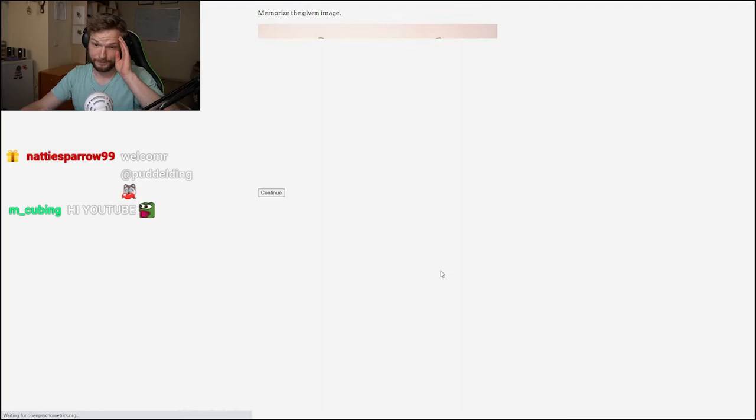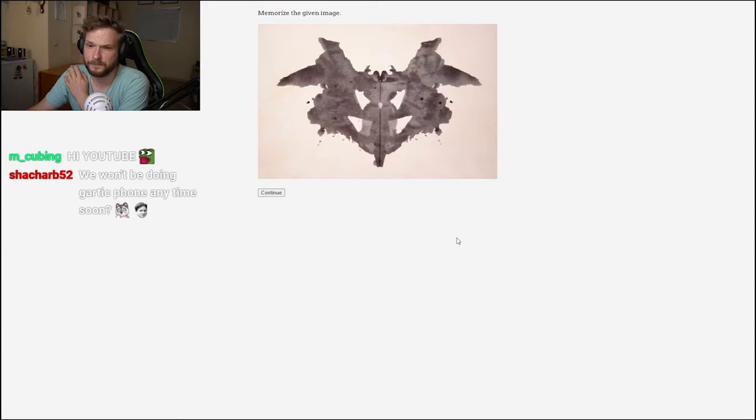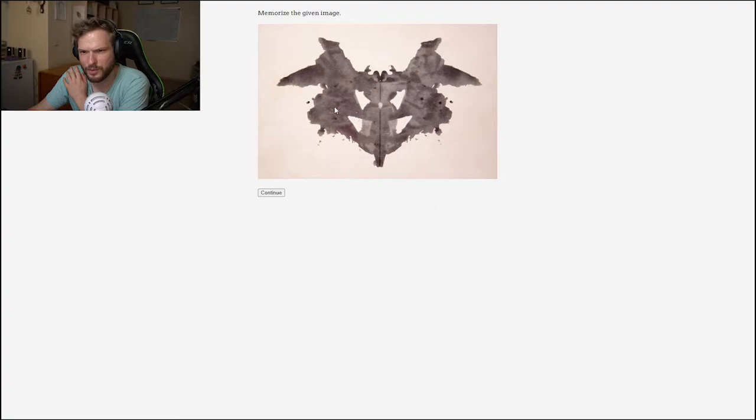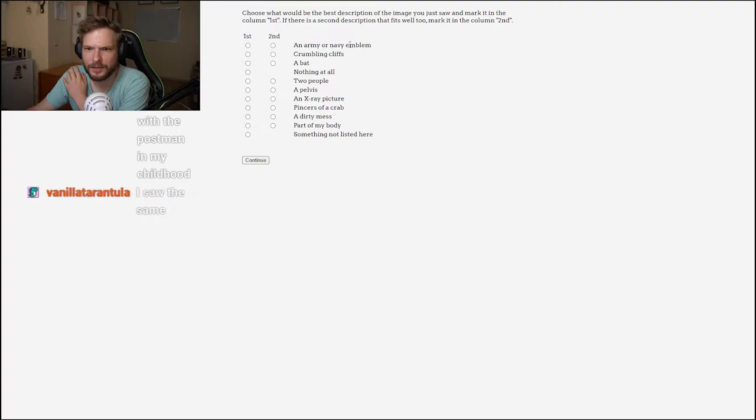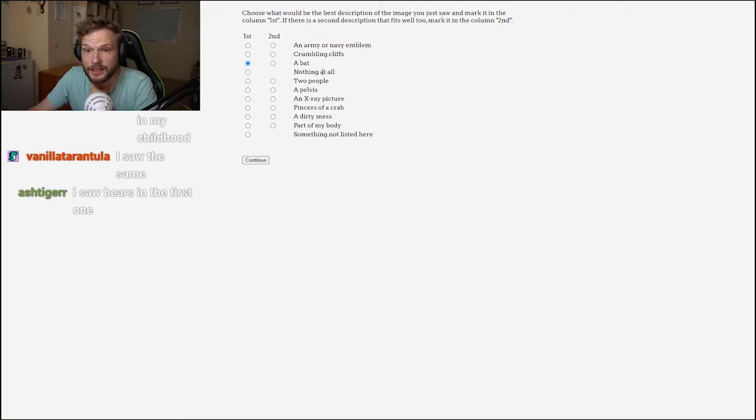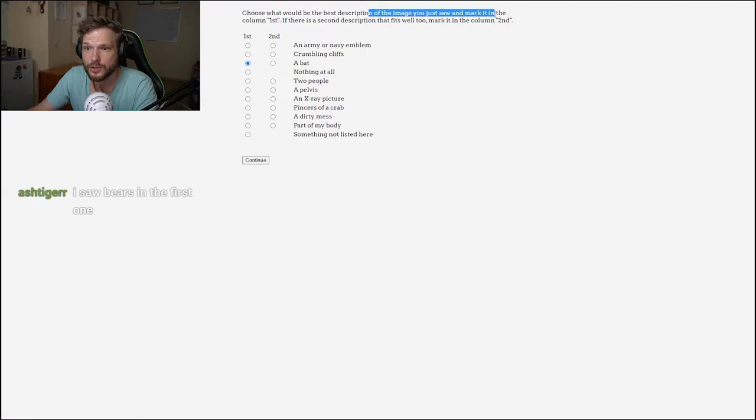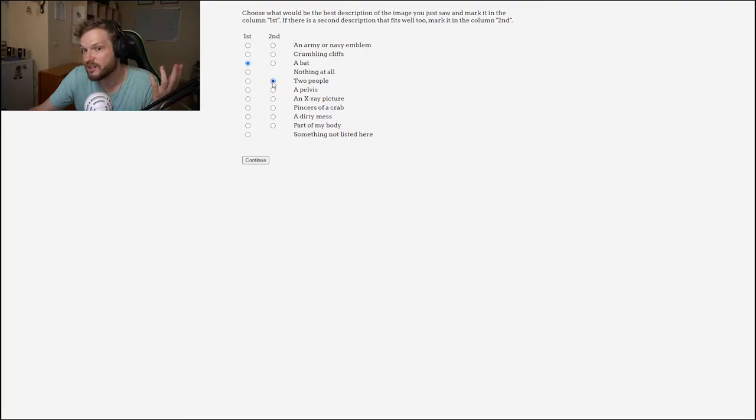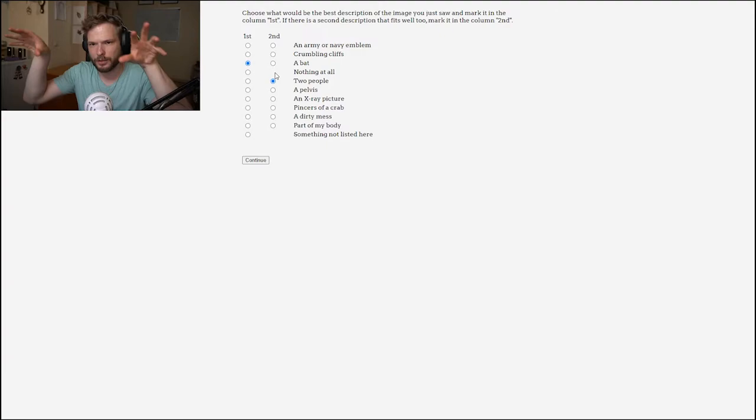This is the first picture. What do I see here? Maybe some weird bat or something. Maybe some demons with wings or something, I don't know. The options are an army or navy emblem, crumbling cliffs, a bat - I did say the bat first, or nothing at all. There are two options: choose the best description and mark it in the first column, and a second description for the second column. I guess the second one, people with wings or angels. There looked like there might be two heads or something.